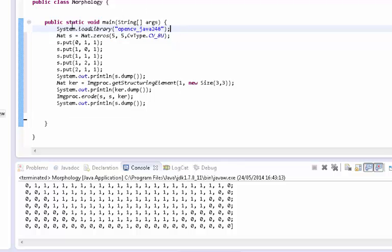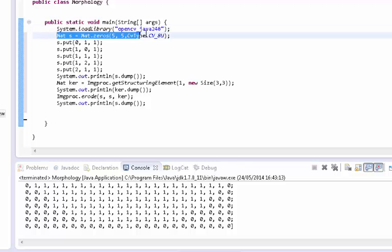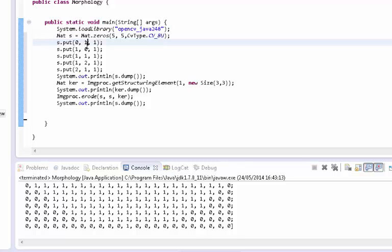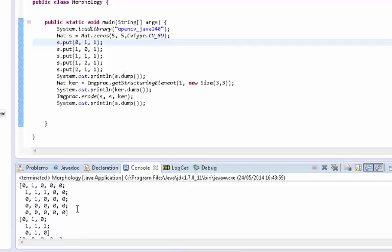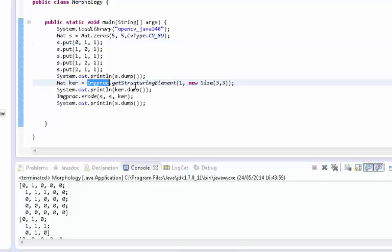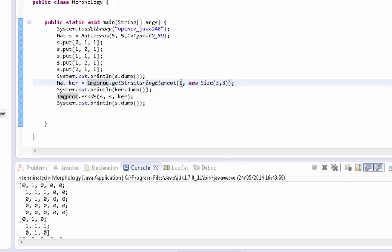So I already - I don't know if it was like this - yeah, I made this code to show you how it works. So let's take a look. We make a 5 by 5 matrix of unsigned chars. We put some ones in there. Here's the image, the matrix.